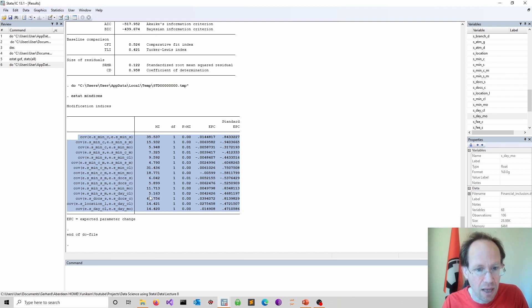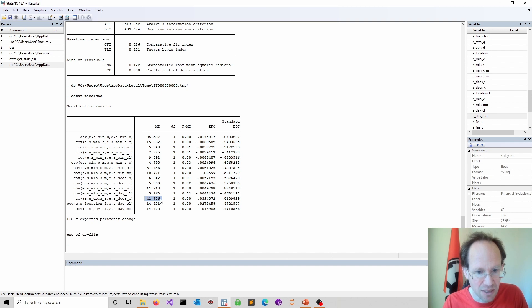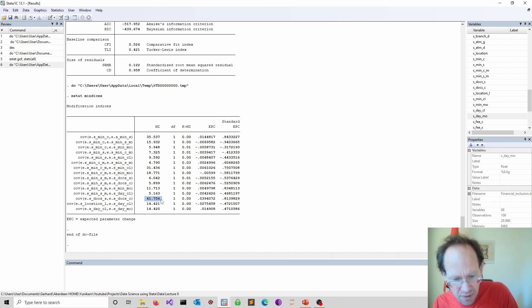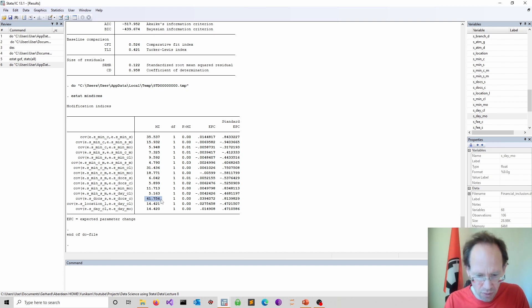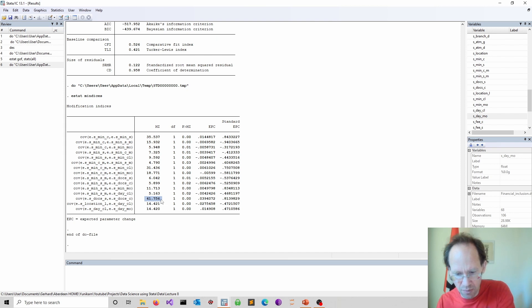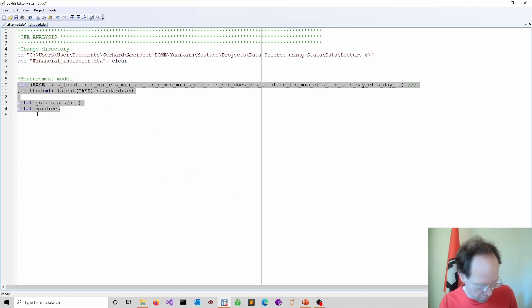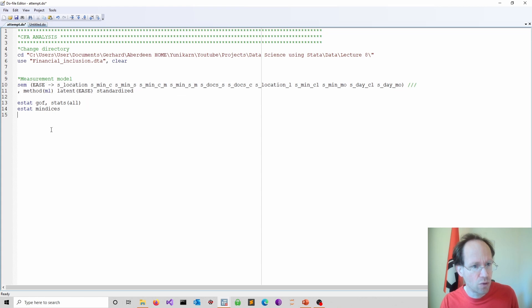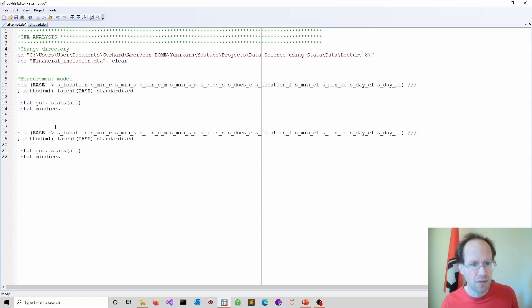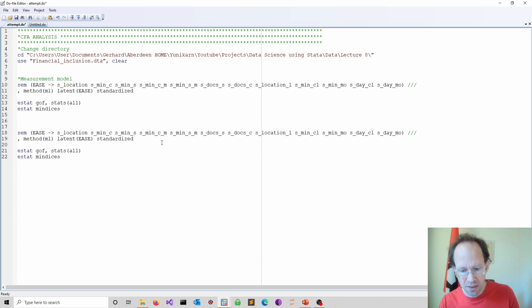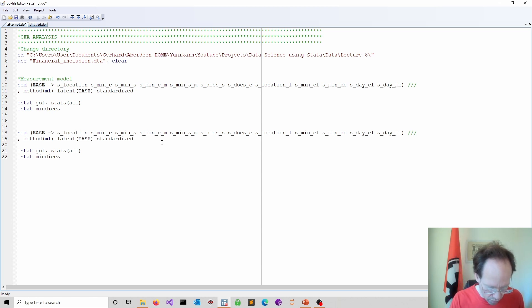Look at the MI. It runs through all the different correlations or covariances. And it would show you the modification index value. You would look at the largest one and you would consider incorporating that. We simply run this one more time.